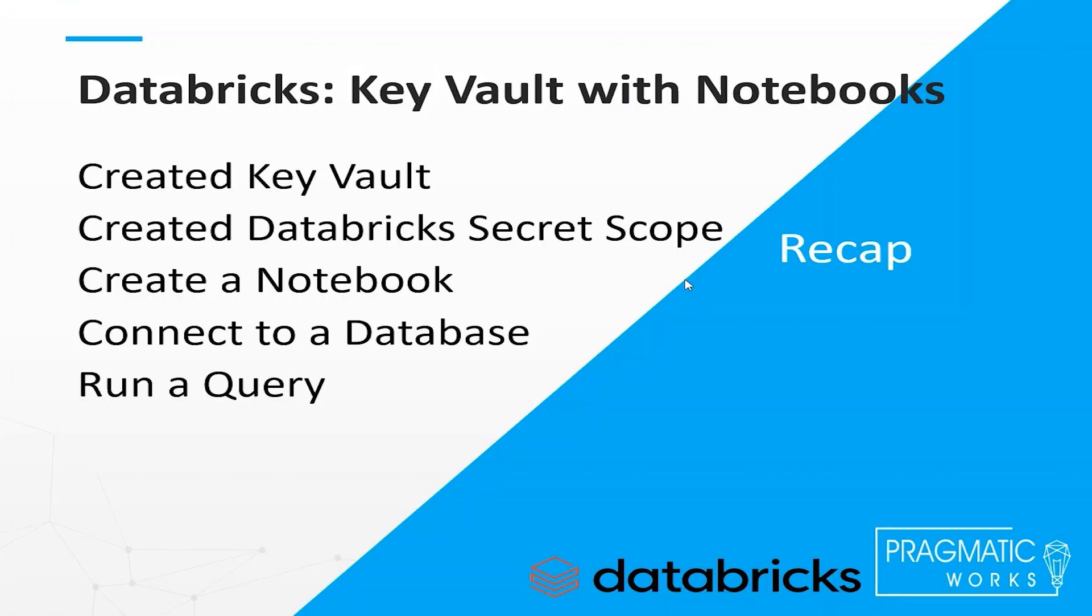To recap, we created a key vault. We associated our Databricks secret scope with it. We created a notebook, connected to a database, and ran some queries.